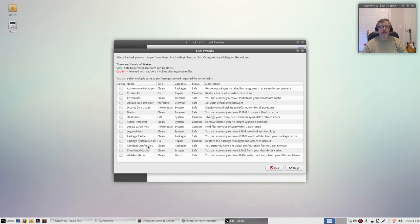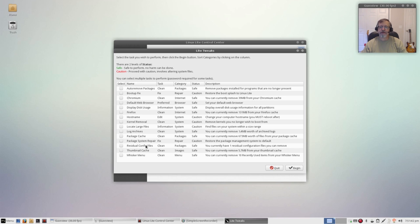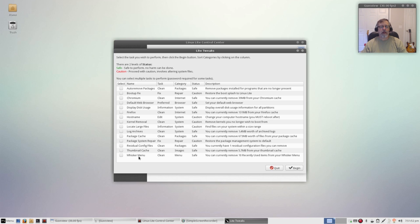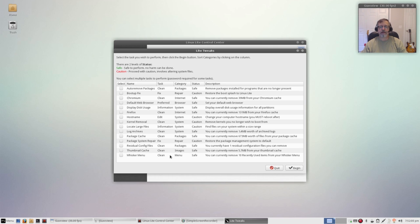Any residual configuration files, so if you've deleted programs that had configuration files within your system you don't need those any longer. Once the program is deleted, this will analyze your system, identify the configuration files that are no longer needed and delete them. And then your whisker menu, you can remove the 10 recently used items which is configured to remember the last 10 items that you've used. So basically all you do is check off what you want and then click begin.